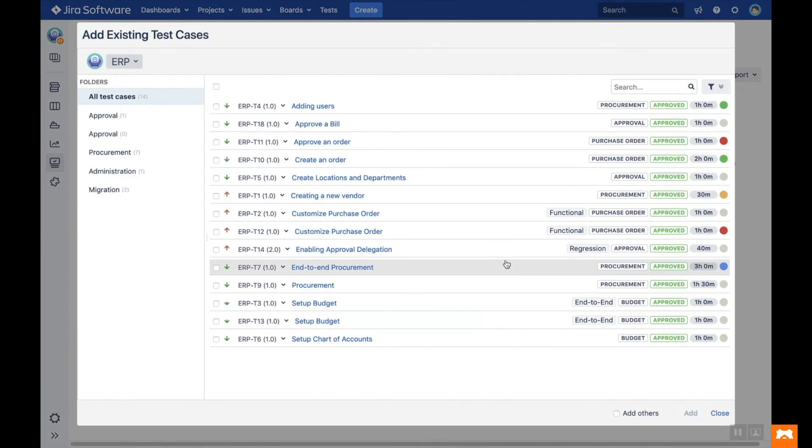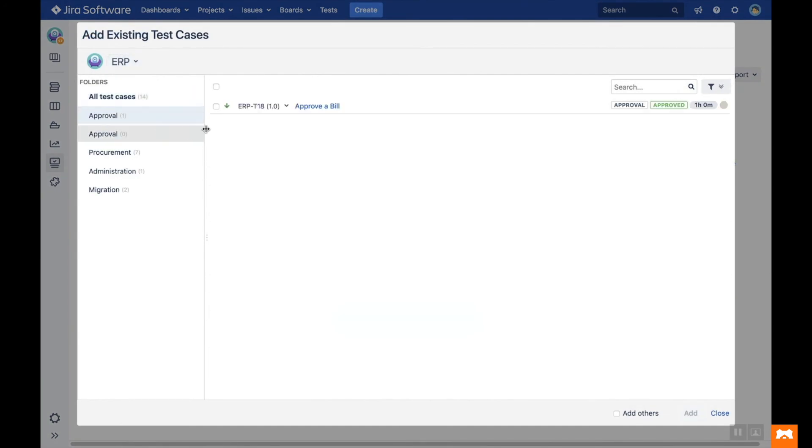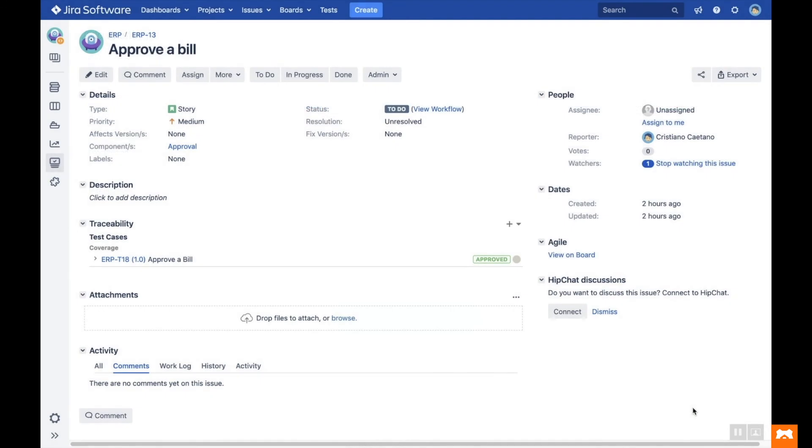If you click on Add Existing Test Cases, you can reuse a test case available in any Jira project that you have permission to browse. Just apply filters or select the folder, then select the desired test case and click Add. The test case has now been linked to your Jira issue, as you can see in the Traceability section.